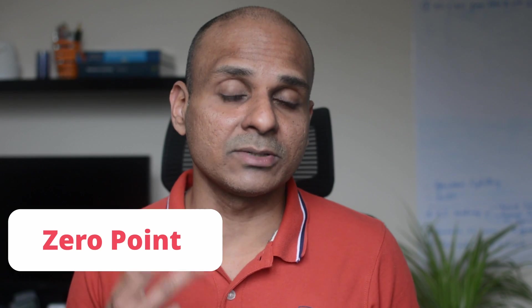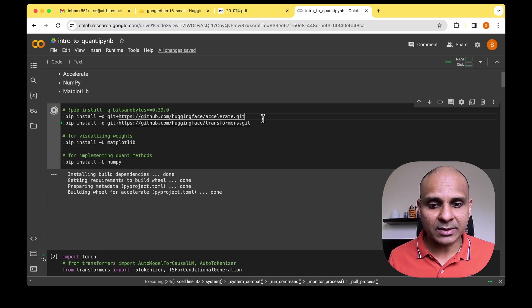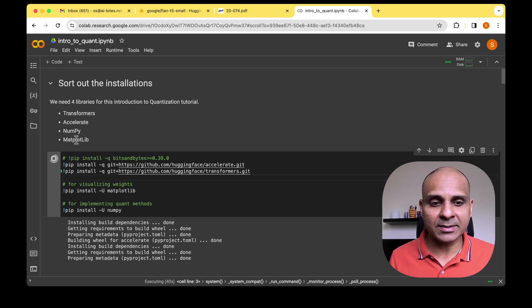We'll test three models: the model without quantization, the absolute max quantized model, and the zero point quantized model, to figure out how these models behave when given an input prompt. So let's get started with installation. The libraries we need are the Transformers library, the Accelerate library, NumPy, and Matplotlib.